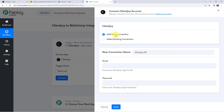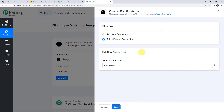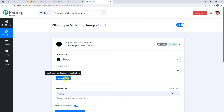Click on 'add new connection'. It is asking for the email address and password. Enter your ClientJoy email address and password, then click on save to create a new connection. As I have already created a connection, I will select the existing connection option and click on save. The ClientJoy account is now connected to Pabbly Connect.